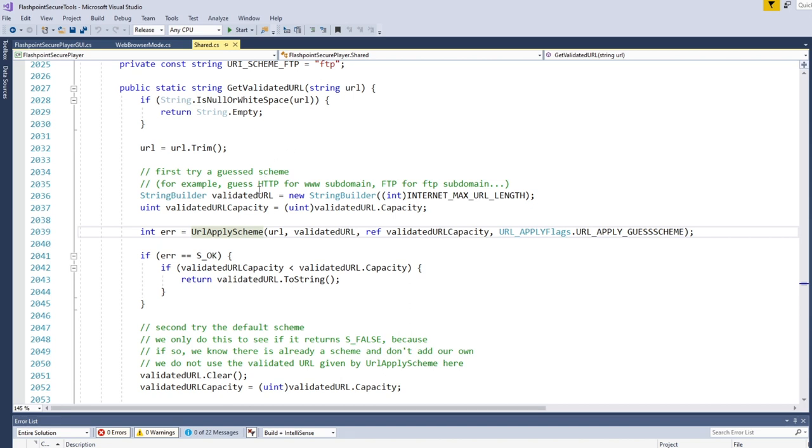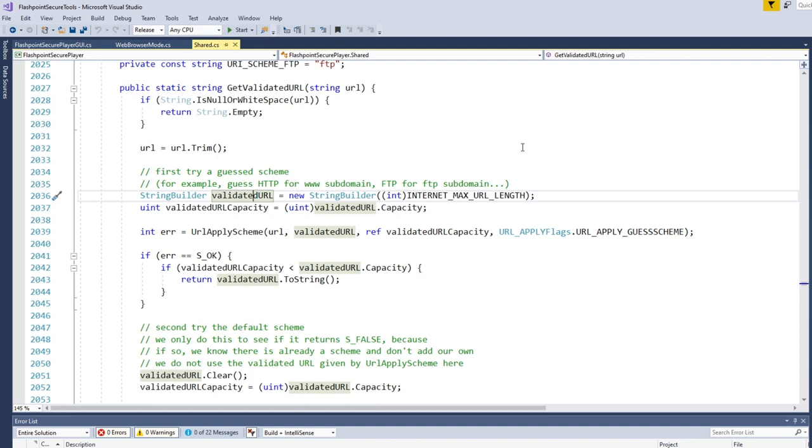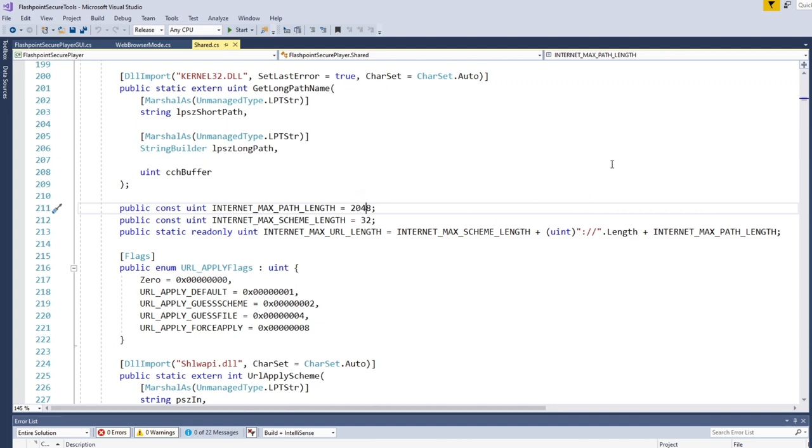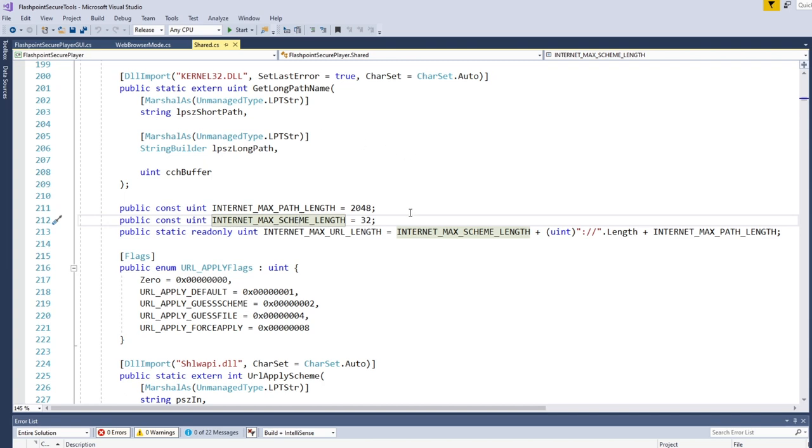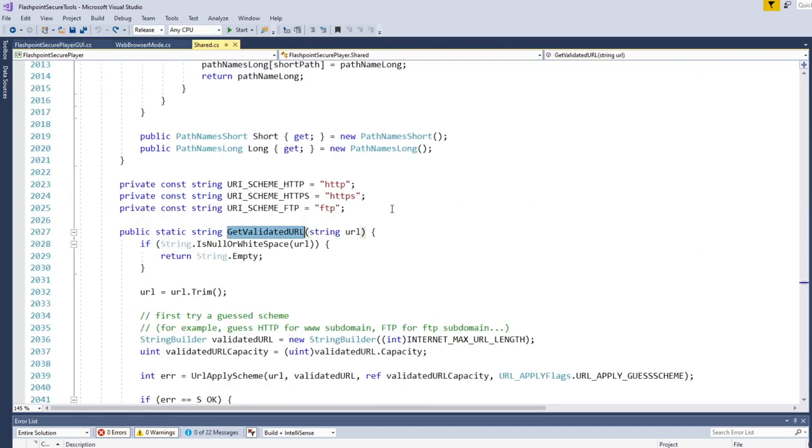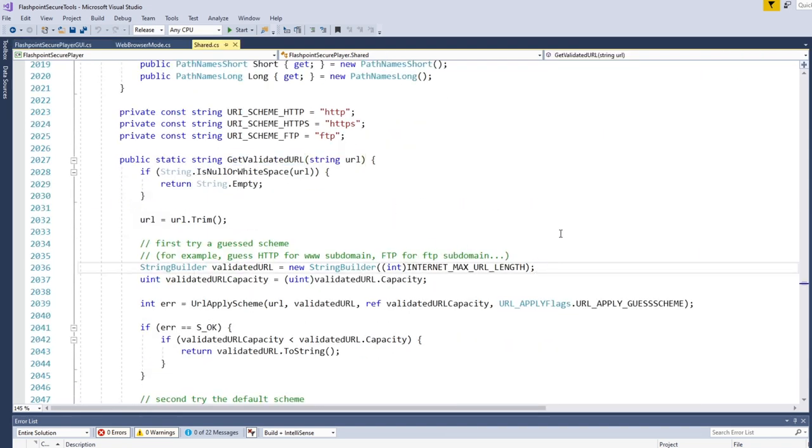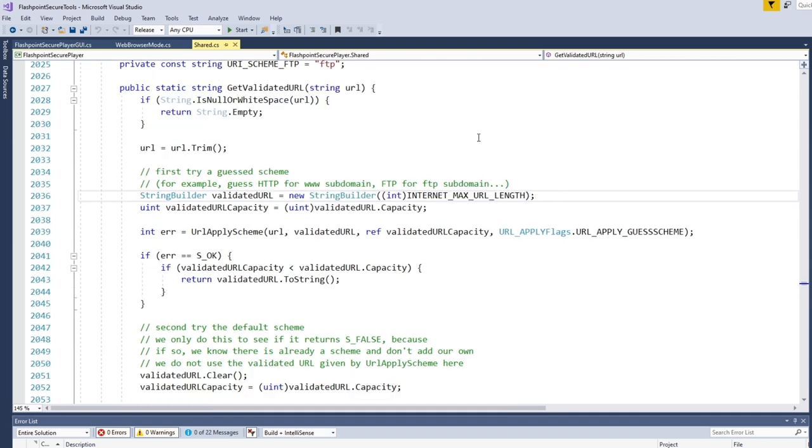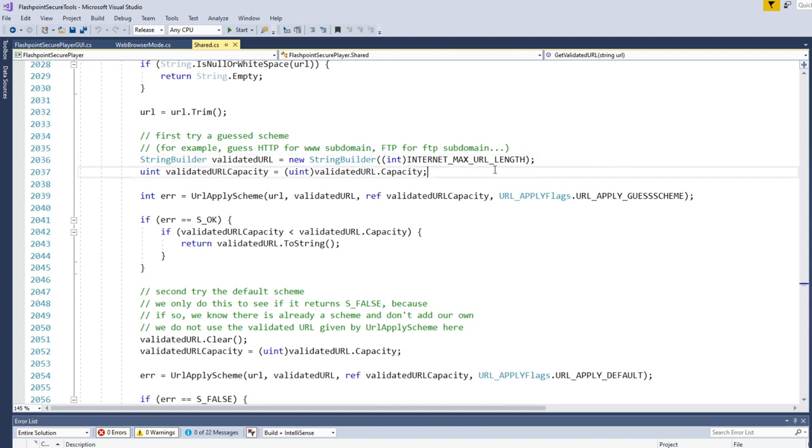So the first thing that we do is we just trim off any spaces at the start of the URL. And then we create a StringBuilder. And fun fact, there's actually a max URL length in Internet Explorer. And that is, it's quite long. Yeah, it's 2048 characters plus length of the colon slash slash and then the length, max length of the scheme, which is 32. So actually, a pretty long string that you can do here. And so I create a StringBuilder for that. And this is just kind of boilerplate so that I can call this function.